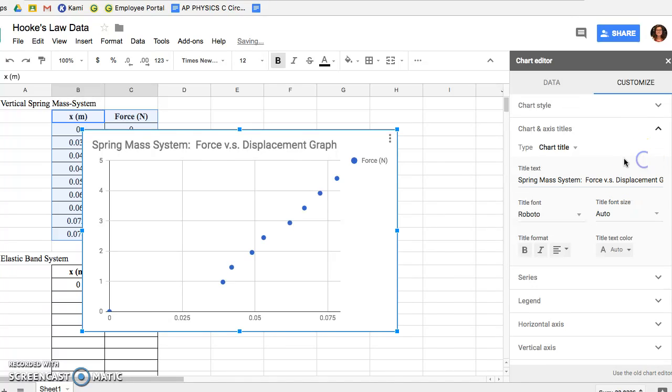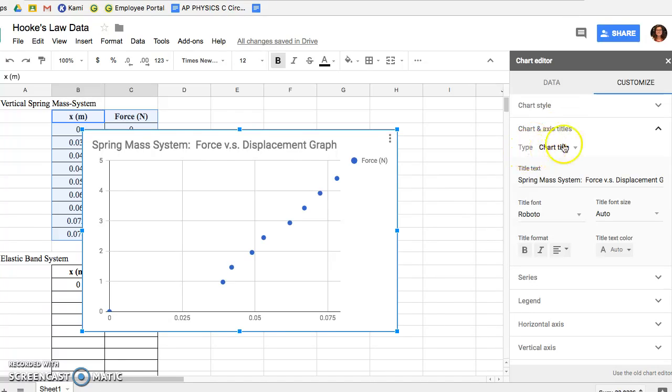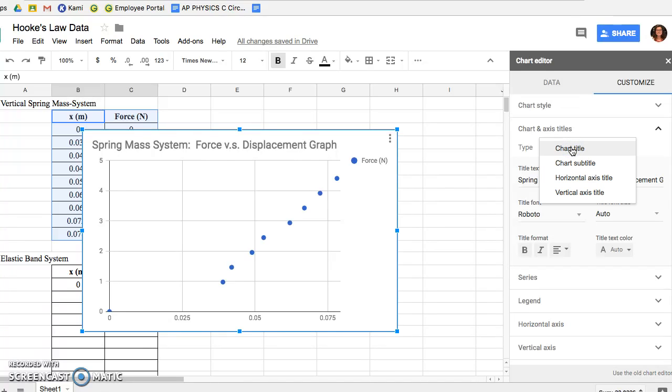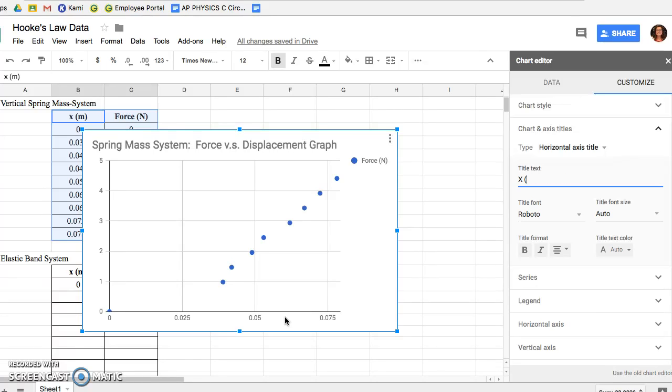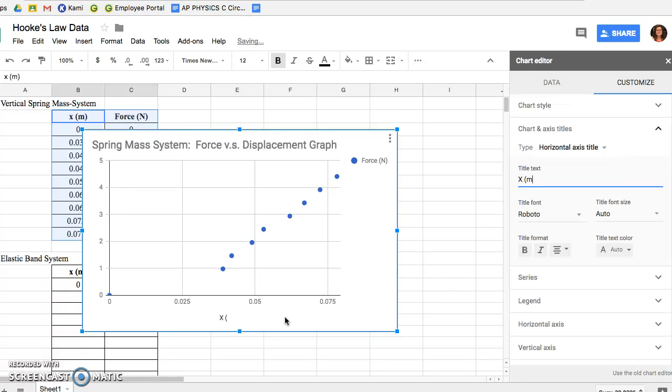Once you type that in it'll load right on your chart. Next in that same column under Chart and Axis Titles we want to create an X and a Y axis label. So we're going to click next to Type where it says Chart Title, click the drop-down menu, head down to Horizontal Axis Title. Our horizontal axis gives us our displacement or stretch, so we want to label that X in meters, or we could alternatively label it Stretch in meters or Displacement in meters.